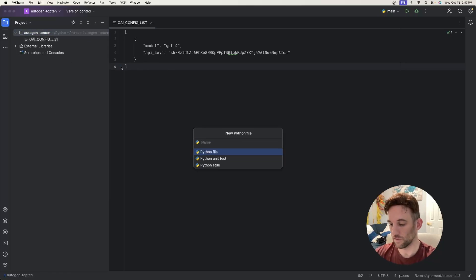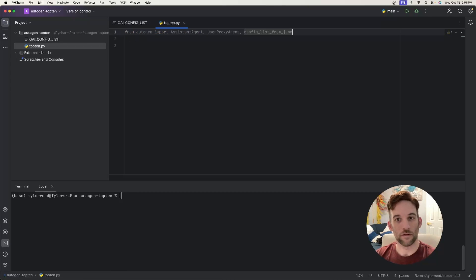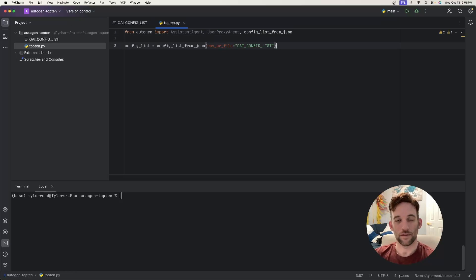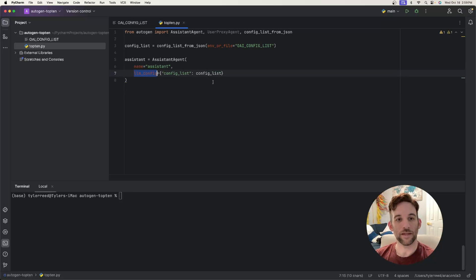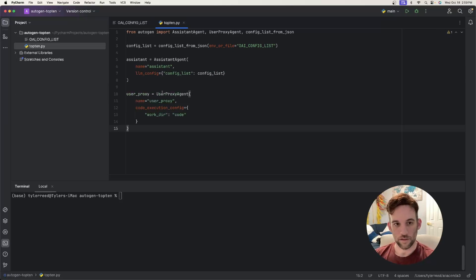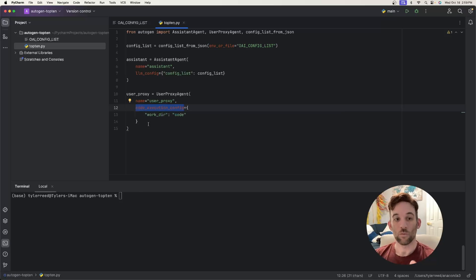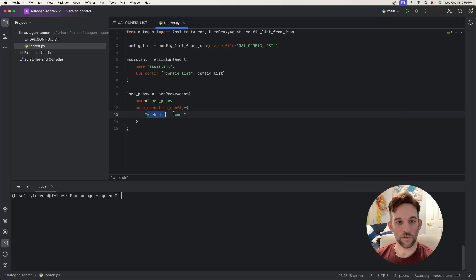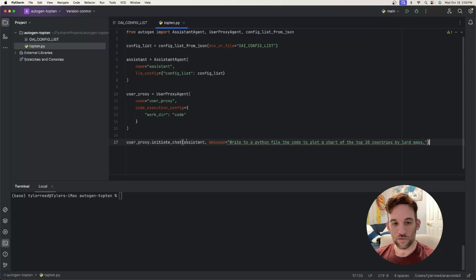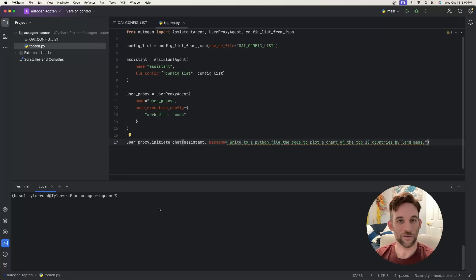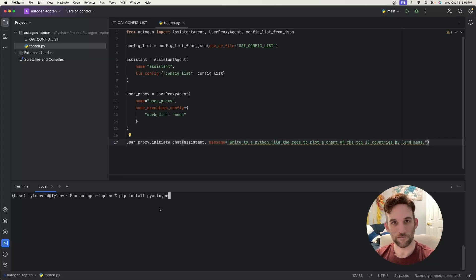Create a Python file called top10.py. We need all our imports, then retrieve the config list so the agent can use the LLM model. We create an assistant agent with a name and the LLM config (just the model), then create a user proxy agent with a name and a code execution config — the working directory this time is called 'code'. Finally we initiate the chat: user proxy initiates with the assistant, and the message is to write to a Python file the code to plot a chart of the top 10 countries by landmass. Before running, install Autogen: pip install pyautogen.